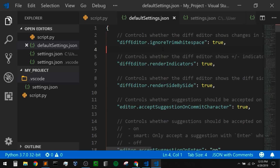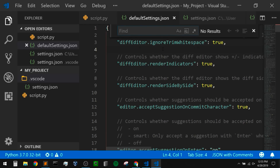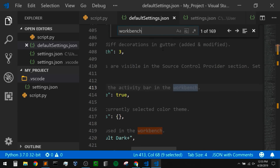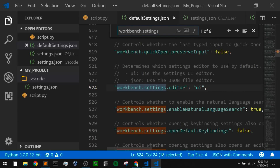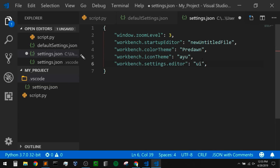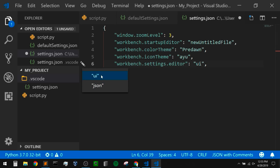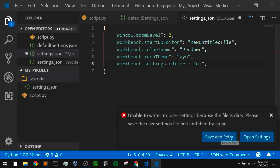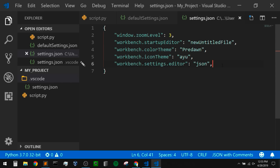I'm going to copy that and go into my user settings, and instead change this to JSON. If we don't know what options we can use with this setting, we can click on the pencil icon in the gutter that says edit — it gives us the options, either UI or JSON. I also want to set 'open default settings' to true — the comment says it controls whether opening settings also opens an editor showing all the default settings. I like to see my default settings while editing my user settings, so I'll set that to true.